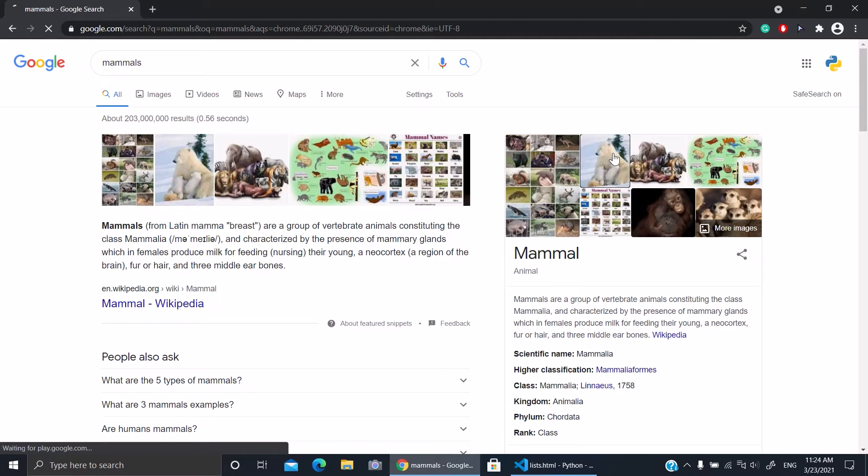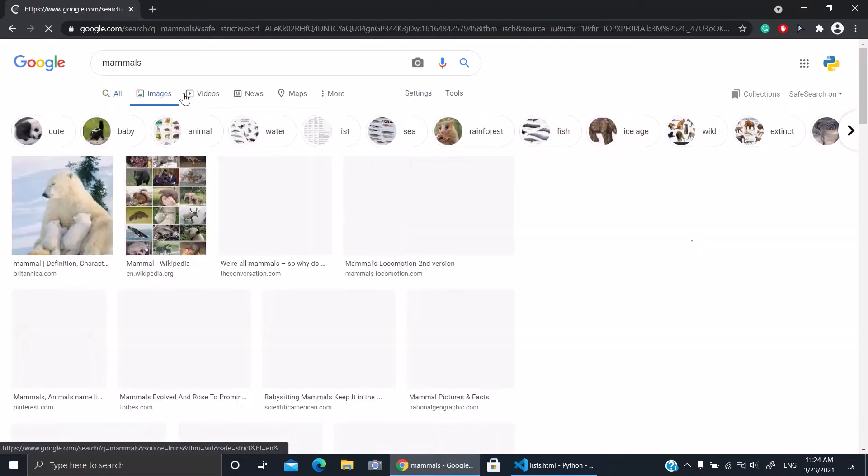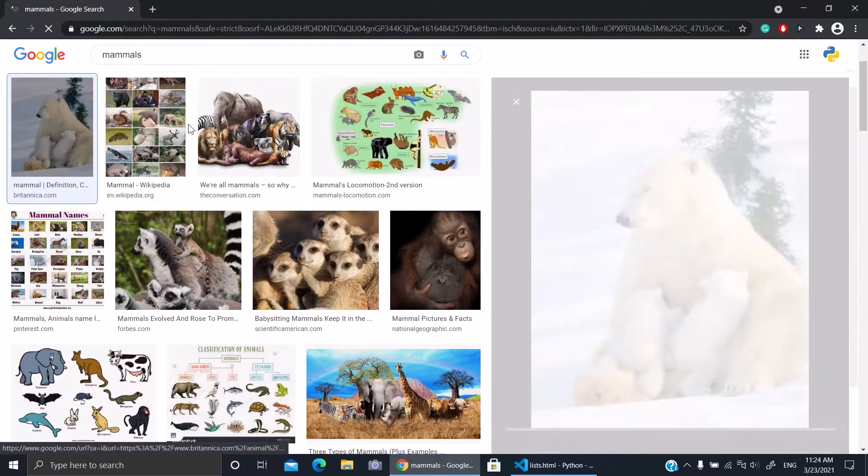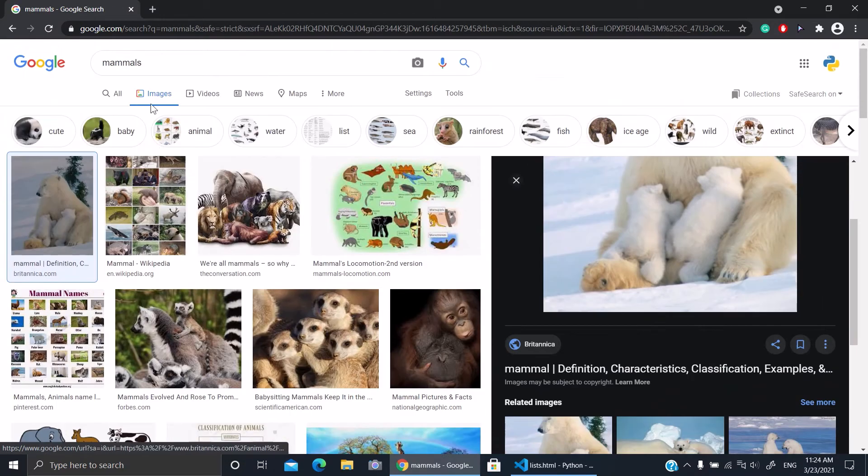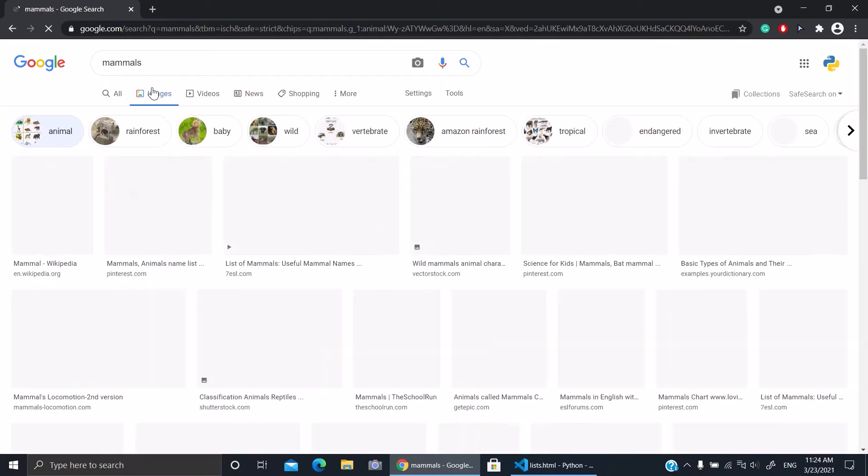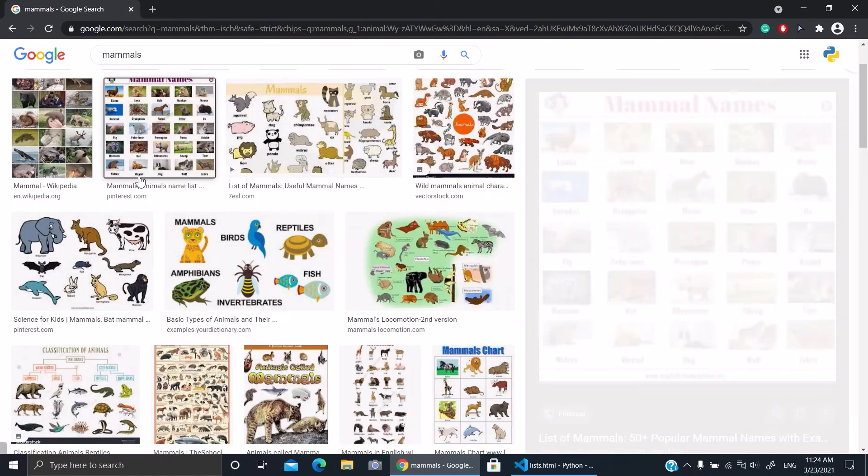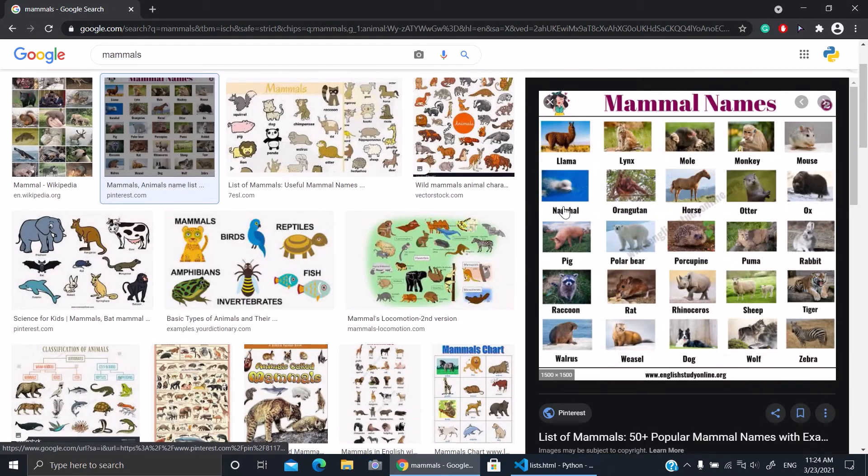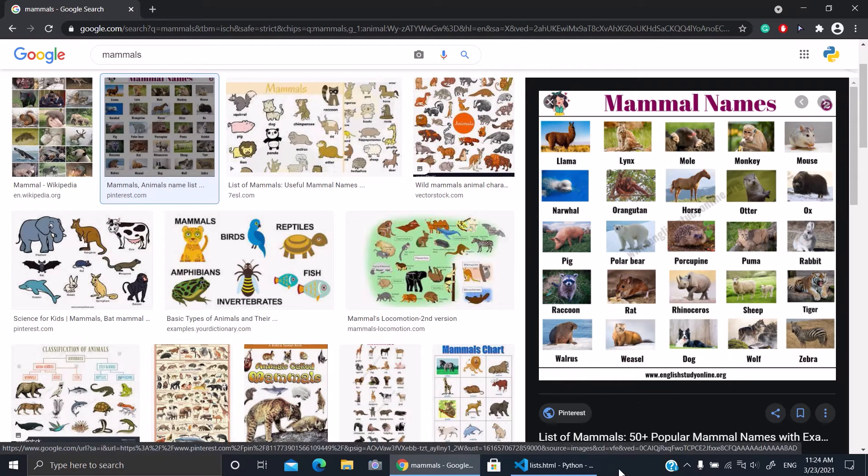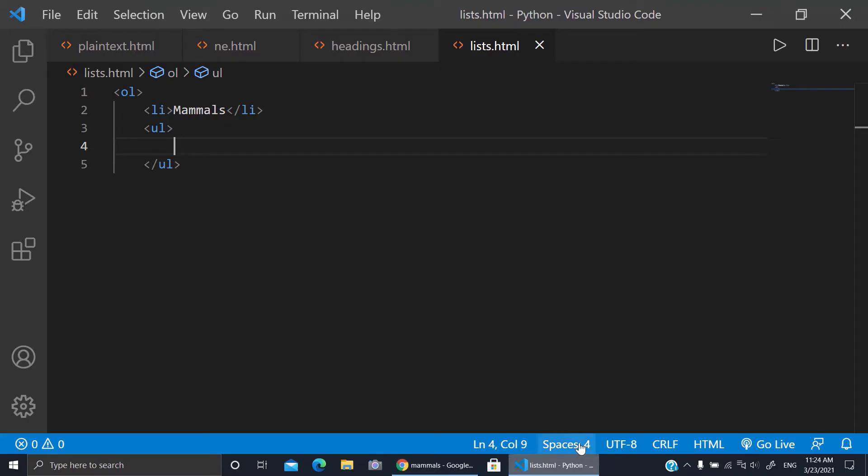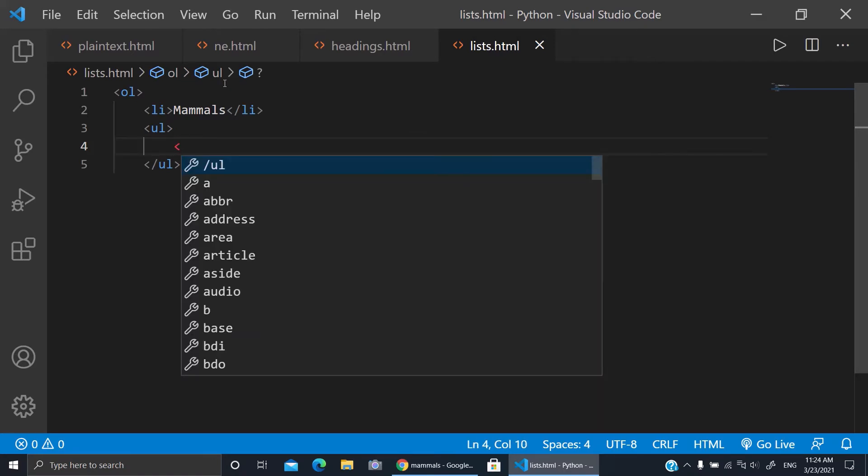For example you can go to images. For example here we have mammal animal. So here you have the dog, the zebra, and the tiger. Let's make tiger. So I'll make a list and write tiger.